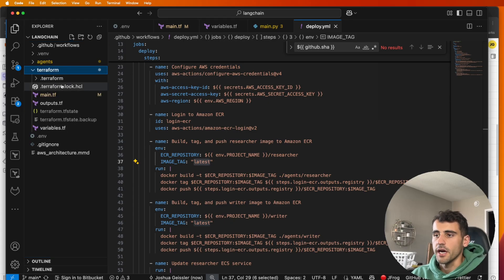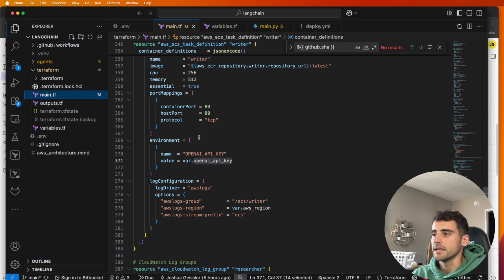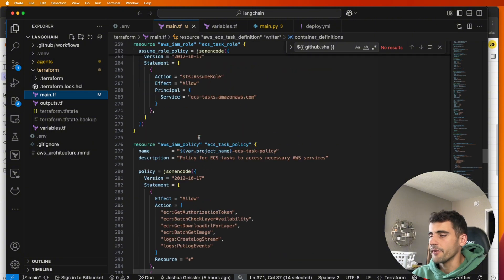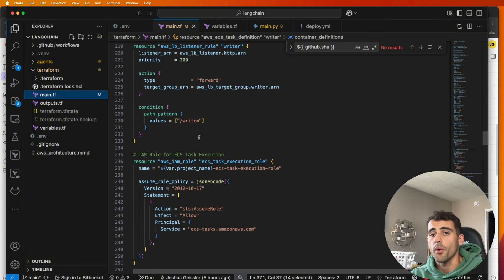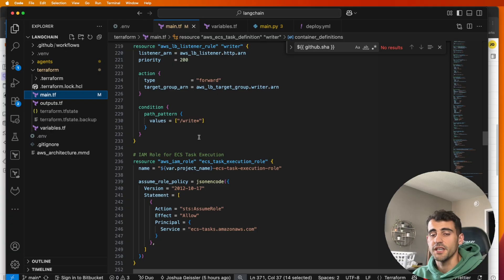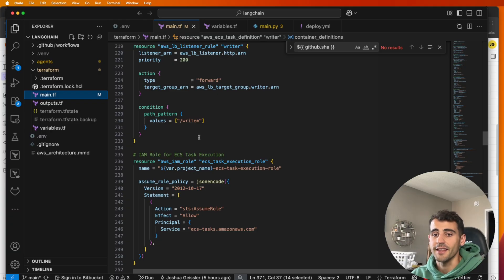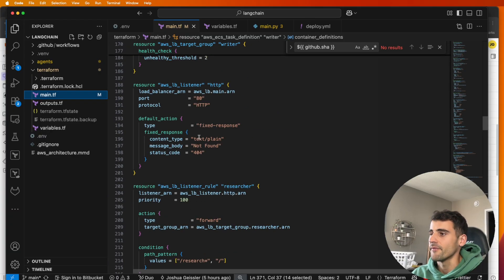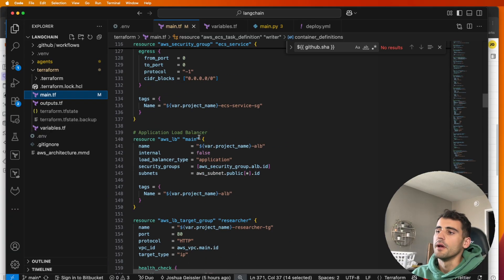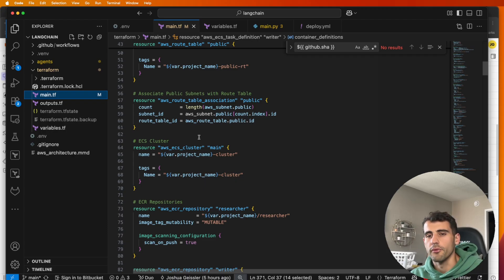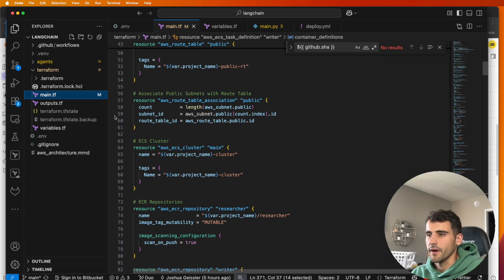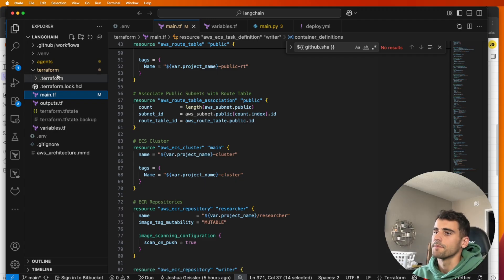We have our Terraform, this is a big file. Watch my prior video if you want where I actually deployed all of this using Gemini CLI. So I didn't write any of this Terraform myself, but this is all the resources. We'll go through the primary ones in AWS so it's easier to kind of visualize.